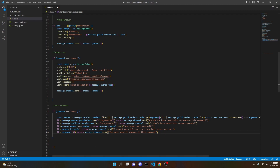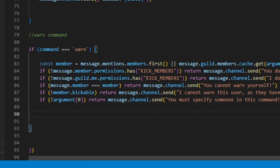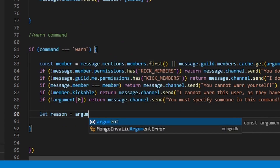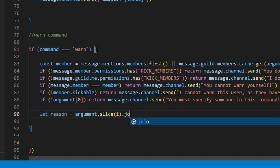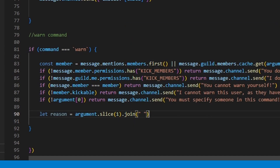Now that we've finished all of our permissions, we can define the reason. We can do: let reason equals arguments.slice(1).join with an empty string, and then two lines — 'No reason given.' You can customize this message, but I'm going to do 'no reason given.' Make sure to control-save to save your work.